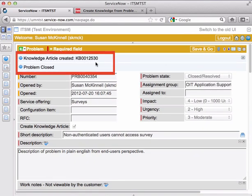You can see that a knowledge base article was created and a problem was closed. This knowledge base article will go through the standard editorial process.